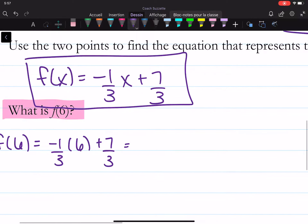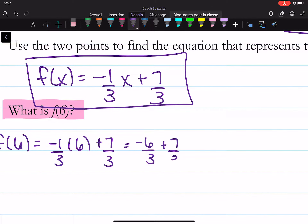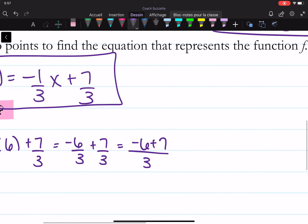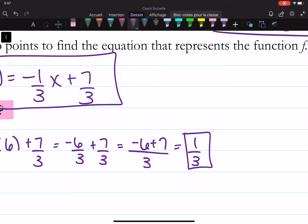So that means we have negative 6 over 3 plus 7 over 3. Since I have the same denominator, I can write it like this. Minus 6 plus 7 is 1 over 3. And we're done.